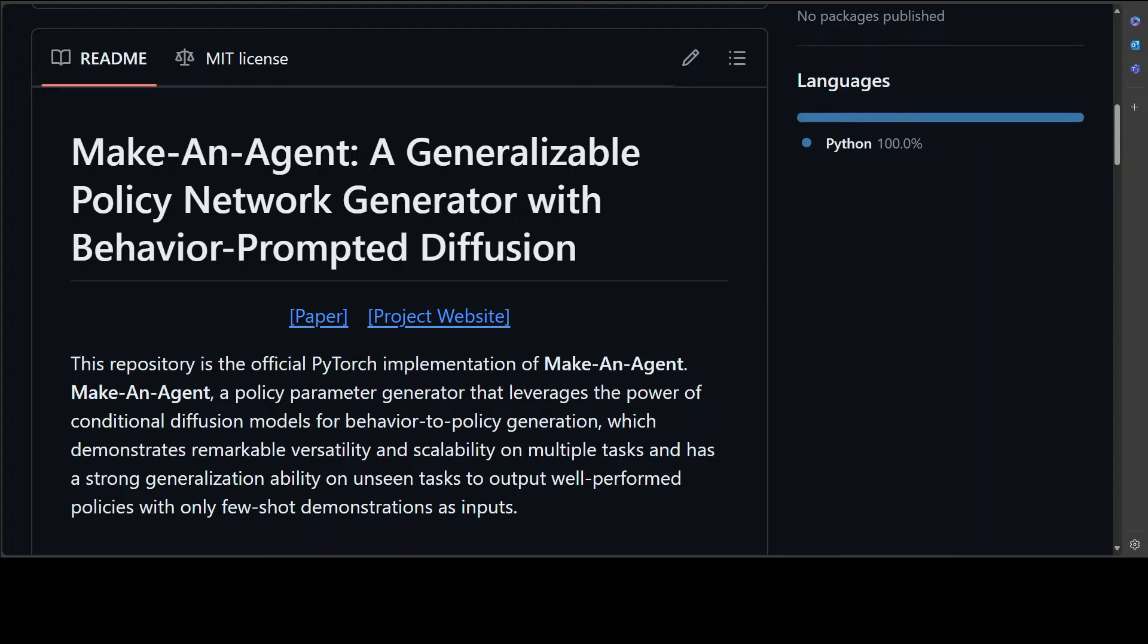Secondly, they leverage contrastive learning to capture the mutual information between long-term trajectories and their successes or future states. This approach produces a new and efficient behavior embedding.